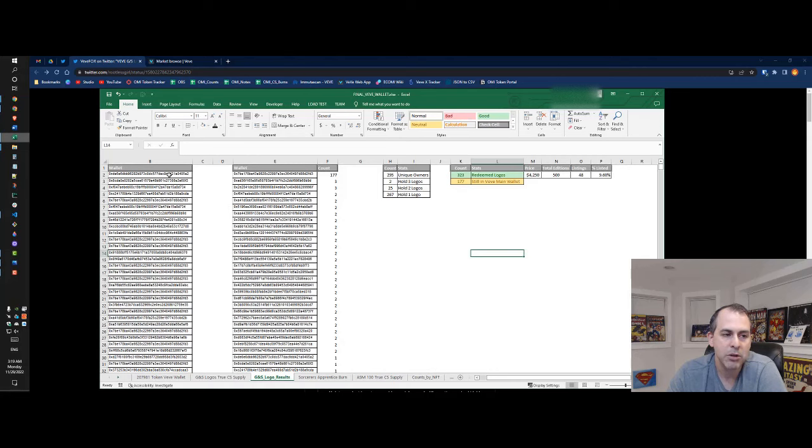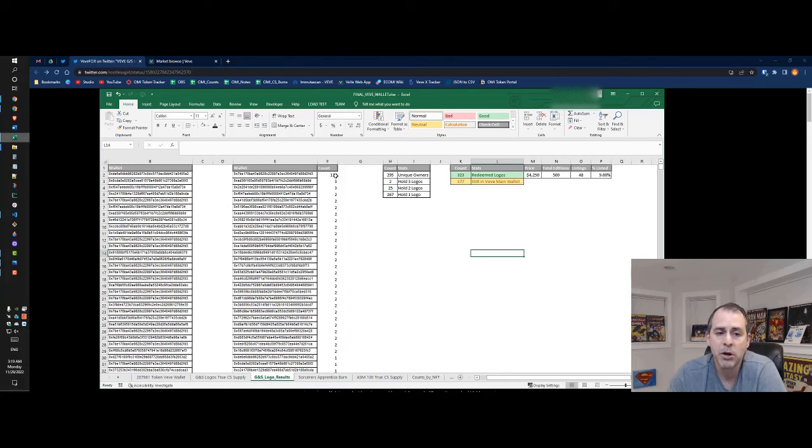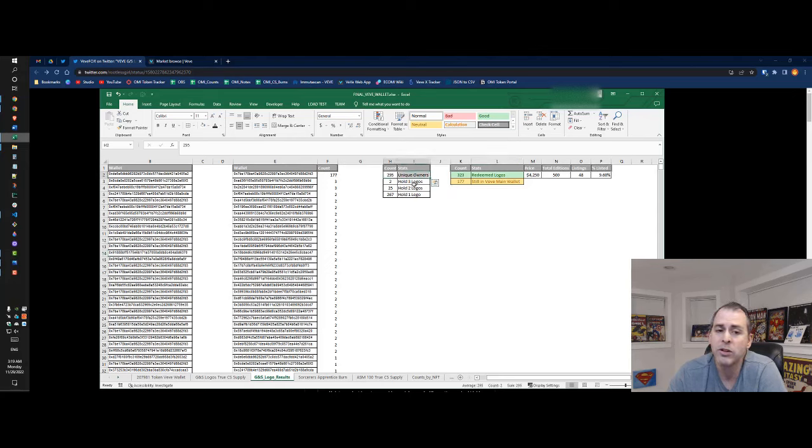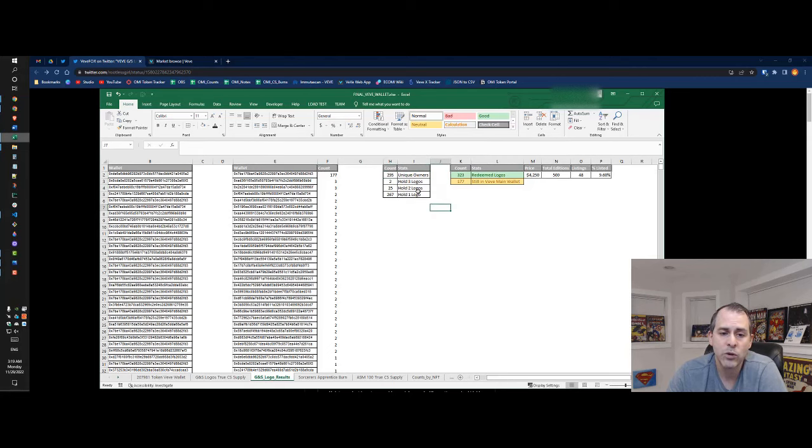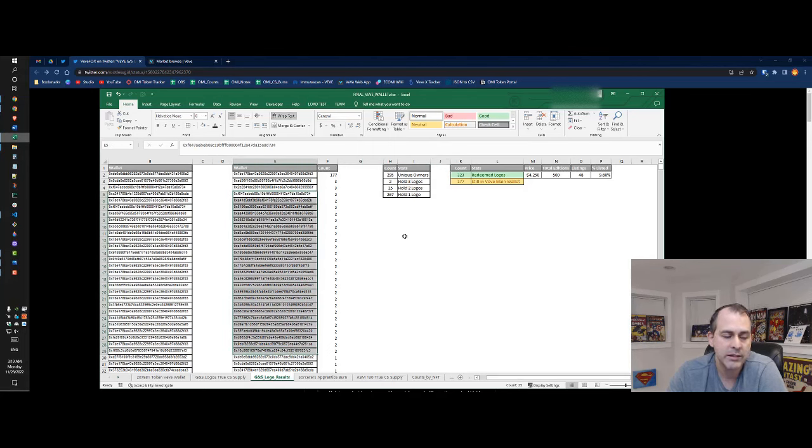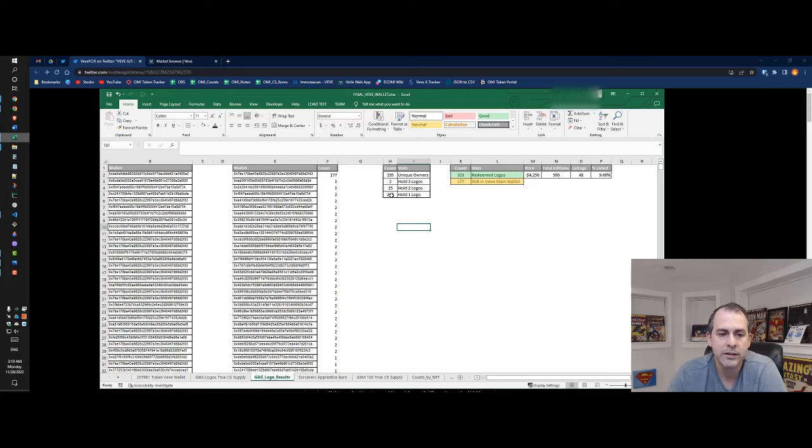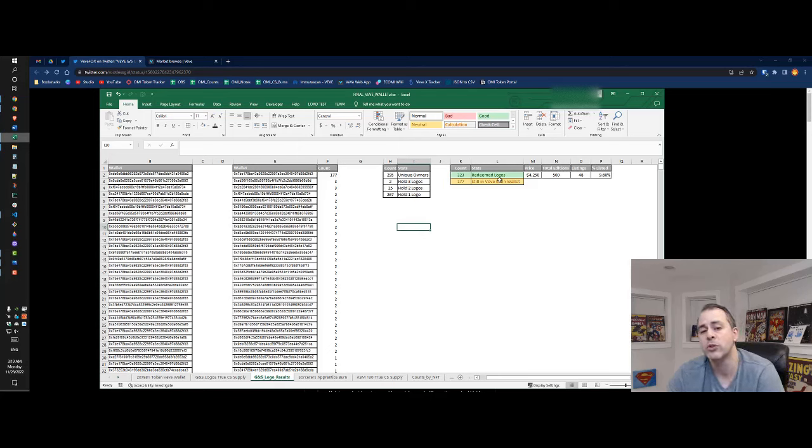I put all the wallets together, grouped them all and got some counts. We got 295 unique owners of 323 logos. Two of them are holding three logos, these two wallets here. We got 25 that are holding two logos, and 267 only have one logo.